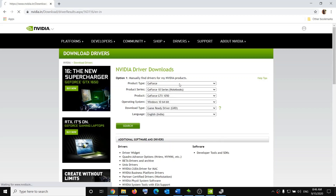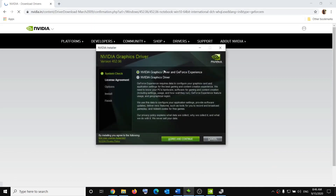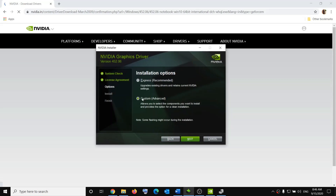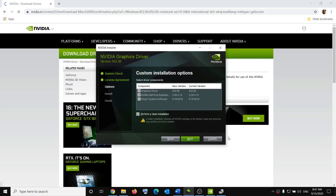Click Search, then click Download. Once the download is complete, run the exe file. Agree to the terms, then select the Custom option and click Next. Put a check on the box which says 'Perform a clean installation' — if it's unchecked, check it. Click Next and it will install your graphics card driver. Restart your computer and then try to launch the game.